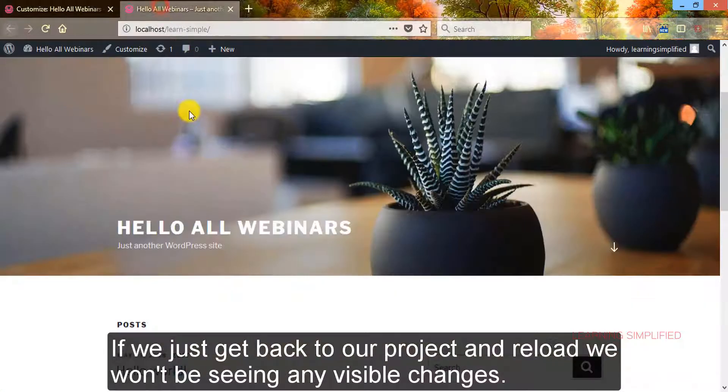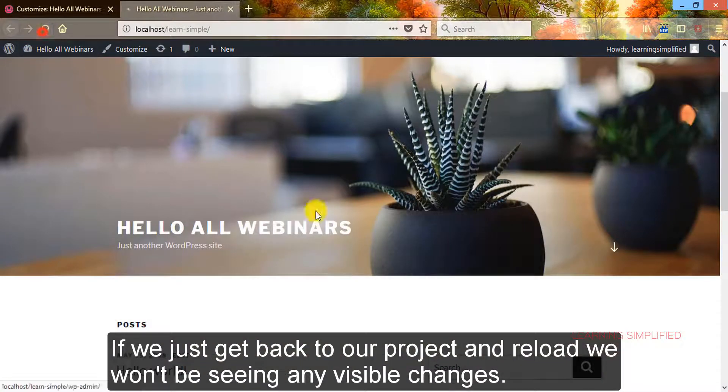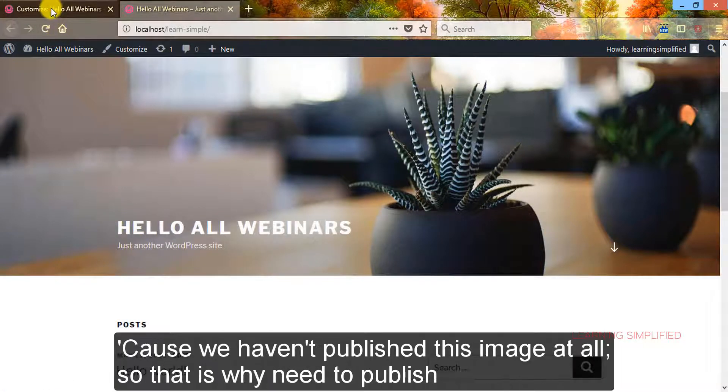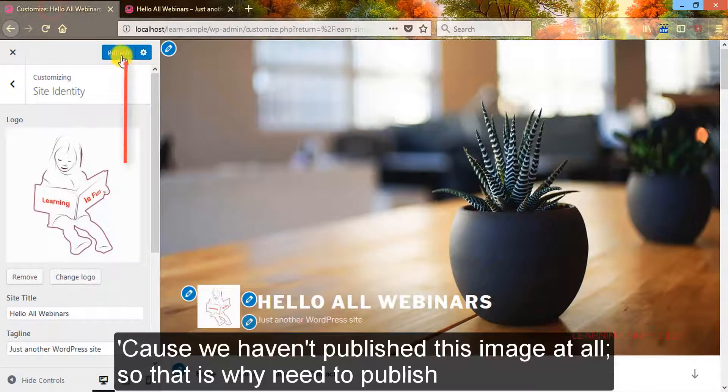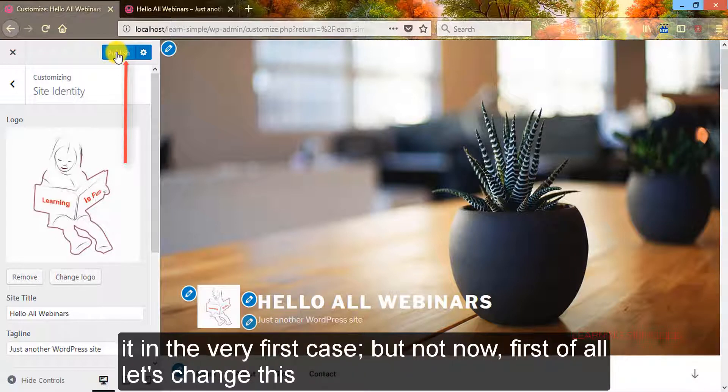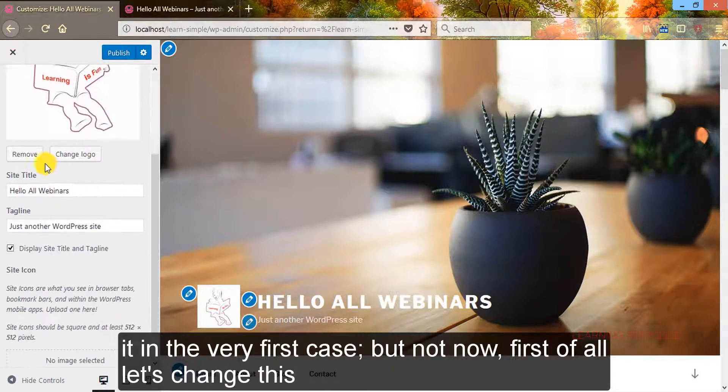We can see that the site logo is now this one. It has appeared over here. If we just get back to our project and reload, we won't be seeing any visible changes because we haven't published this image at all. So that is why we need to publish it in the very first case, but not now.